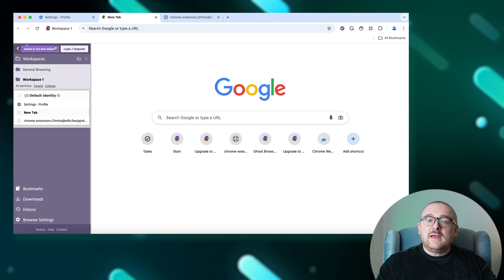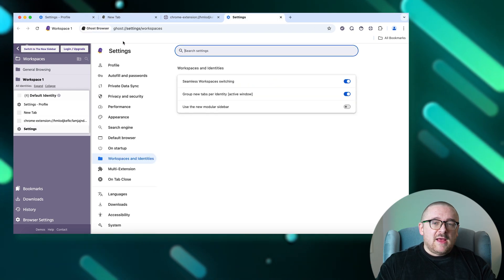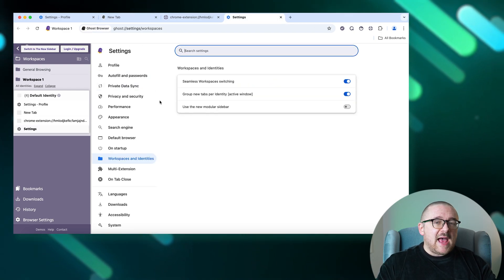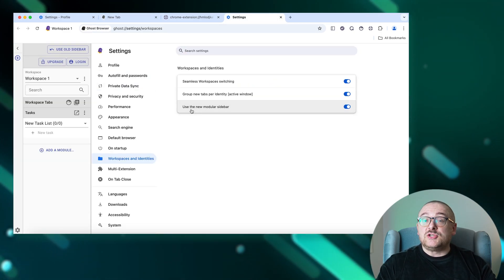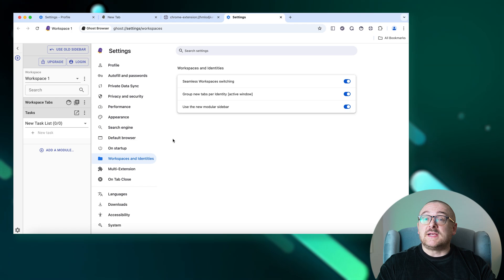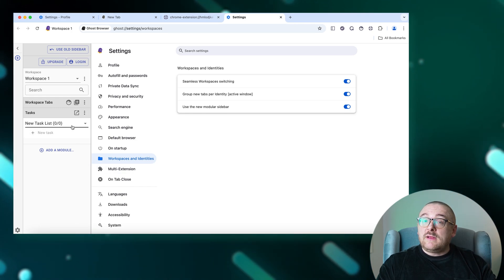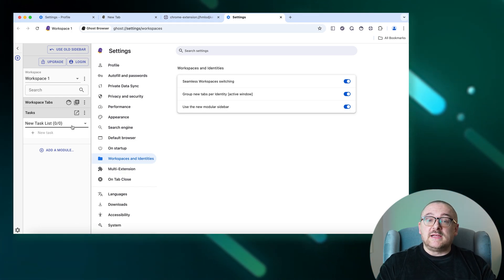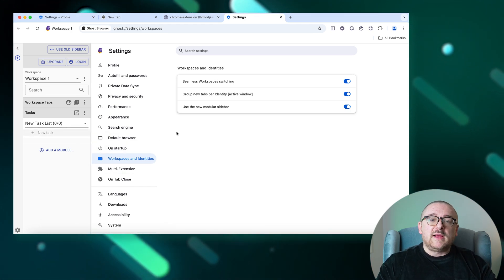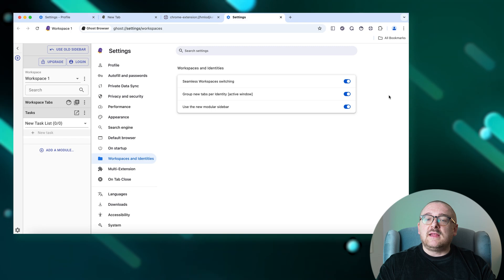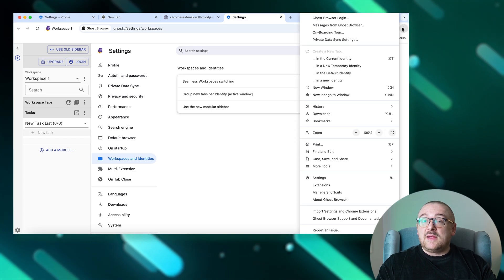Located in the new version of the sidebar, the Tasks tab is dedicated to organizing and managing your work processes efficiently. To quickly integrate settings from your current browser, click the three dots in the upper right corner, select Import Settings and Chrome Extensions.